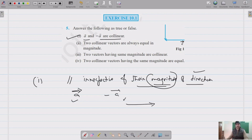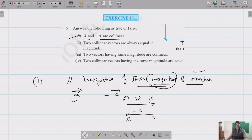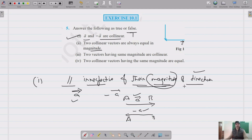Since A and negative A are parallel — one going from A to B and the other from B to A — they are collinear, so the first statement is true. The second statement says two collinear vectors are always equal in magnitude. This is false, because collinear vectors need only be parallel, and their magnitudes can be different.